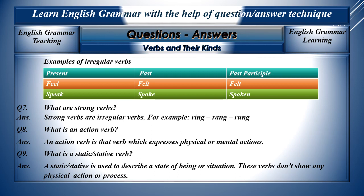Question number seven: What are strong verbs? Strong verbs are the same as irregular verbs. For example, ring, rang, rung; speak, spoke, spoken. They are considered to be both irregular verbs and strong verbs. Question eight: What is an action verb? An action verb is that verb which expresses physical or mental actions.